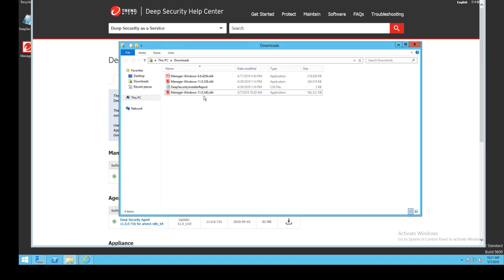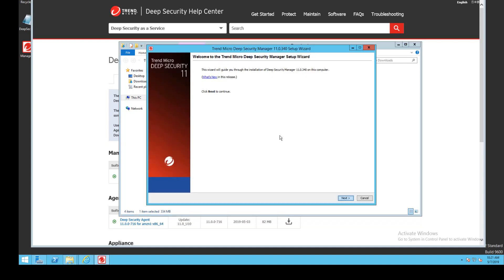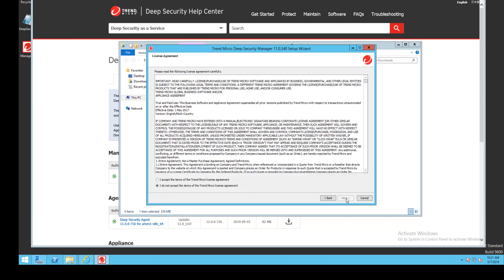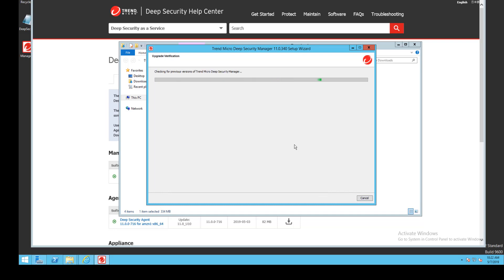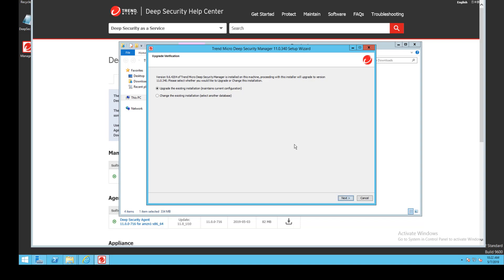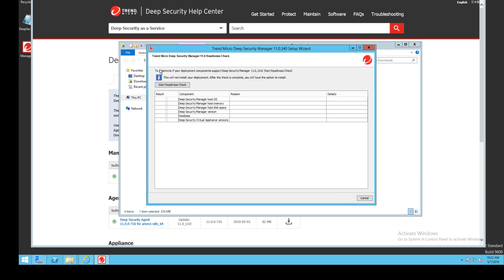Now that the download is complete I'll run the installer. I'll accept the license agreement and click Next, where the installer is going to check for previously installed versions of the Deep Security Manager. It's detected a previous install and I'll select the option to upgrade the current installation. Our next step is to complete the readiness check. Each step of that check is listed out with a result, a reason for the result, and details if any about the result.